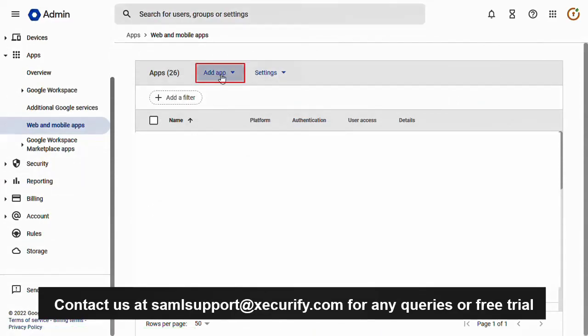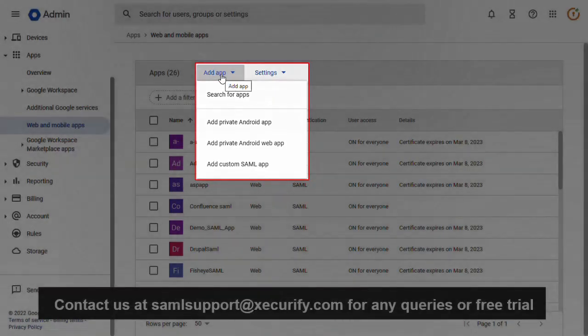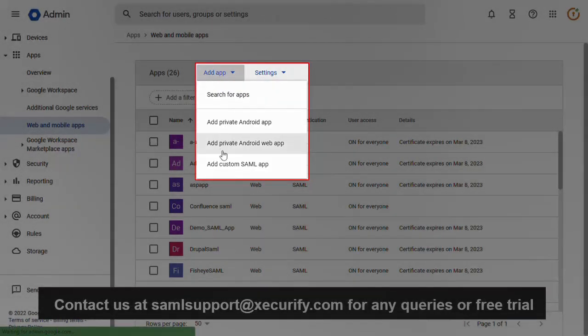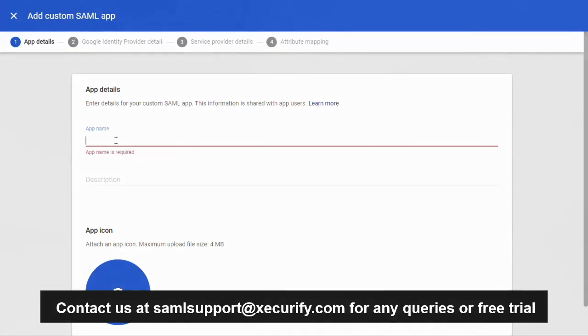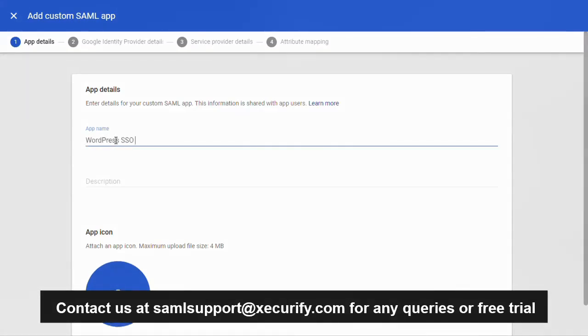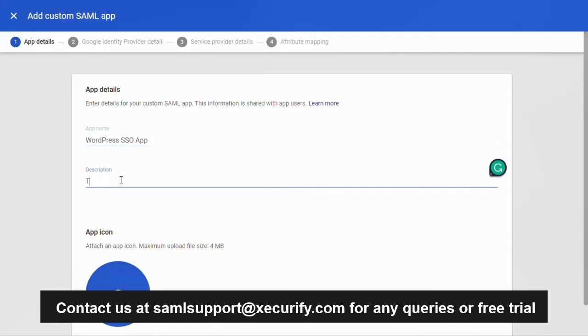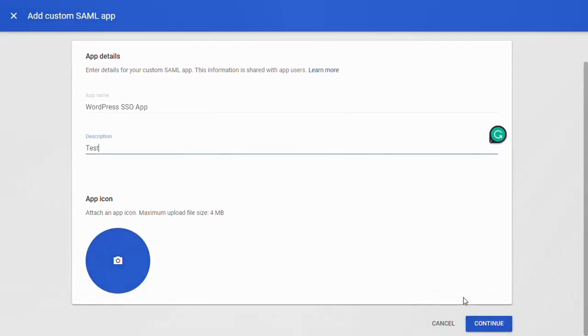Under add app drop down select add custom SAML app. Now enter the application name. Now enter the description as per your choice. Scroll down and click on the continue button.